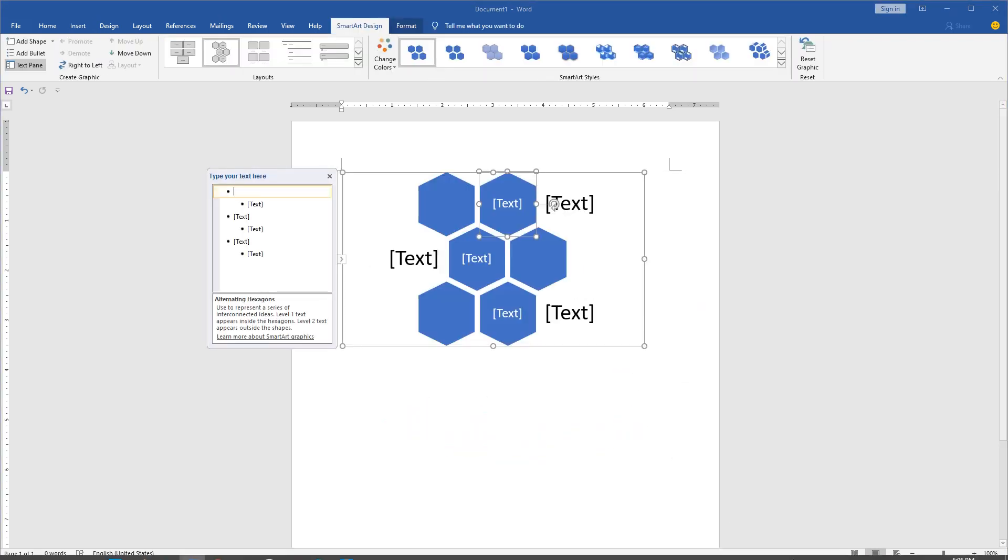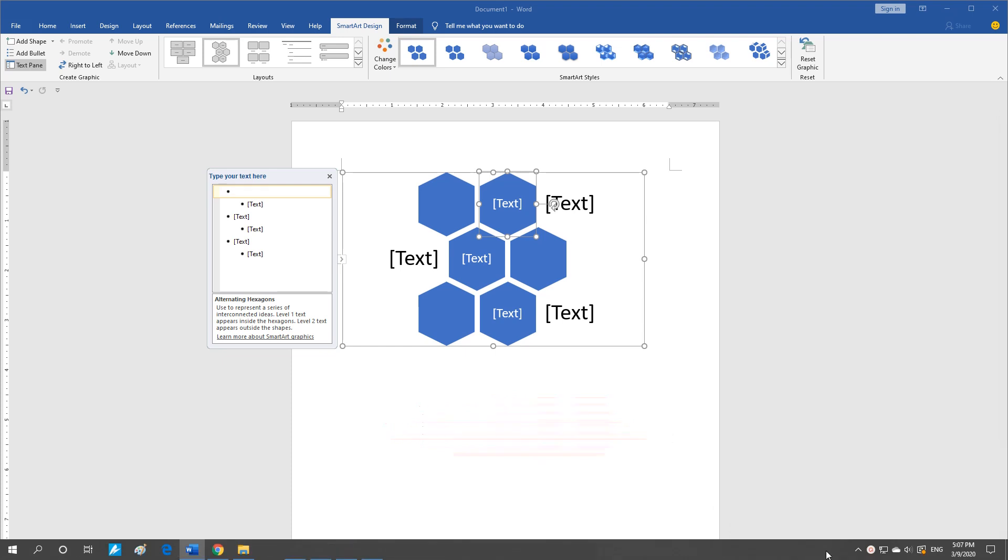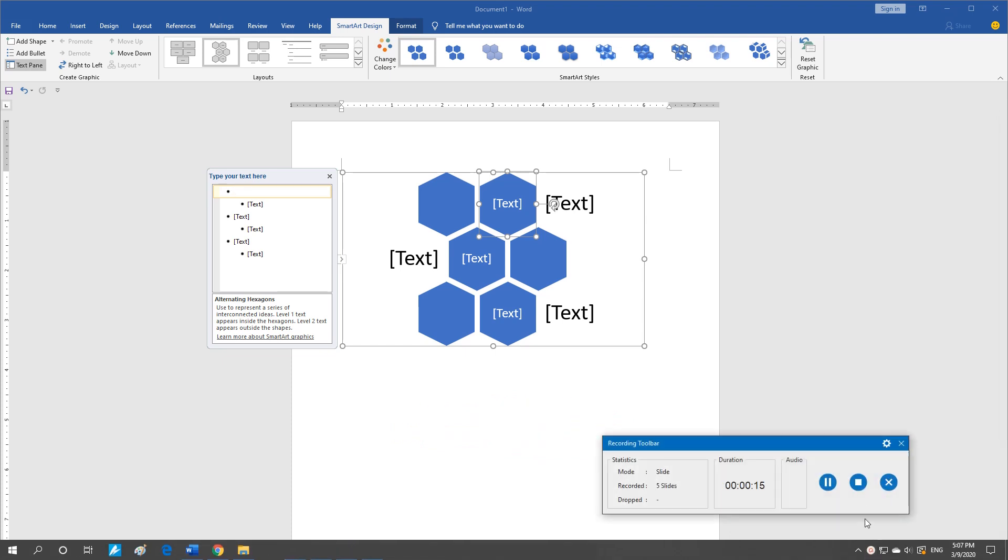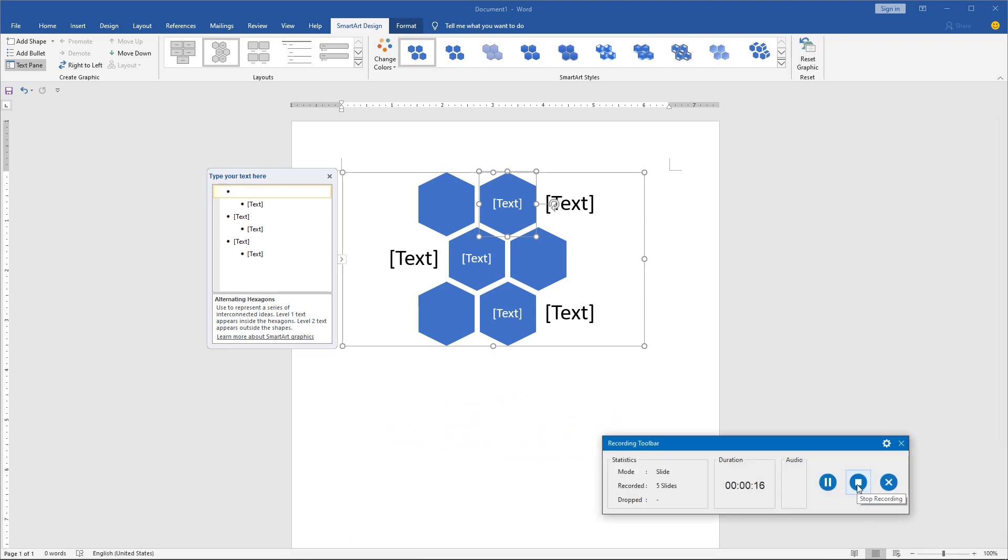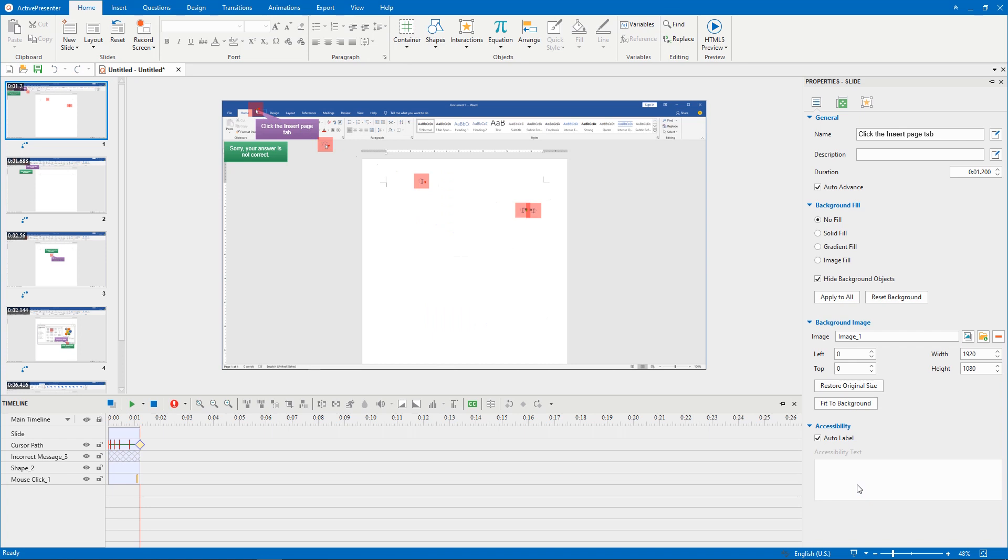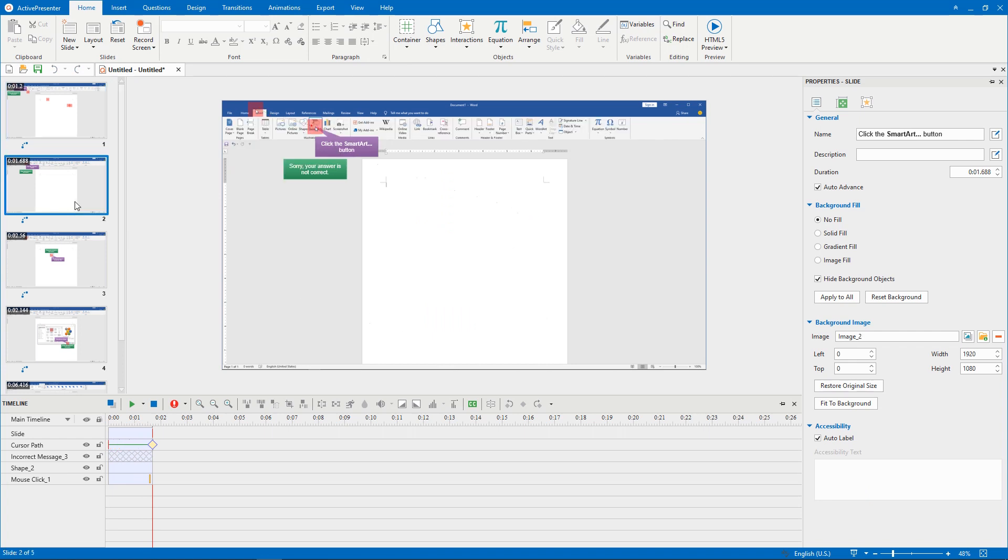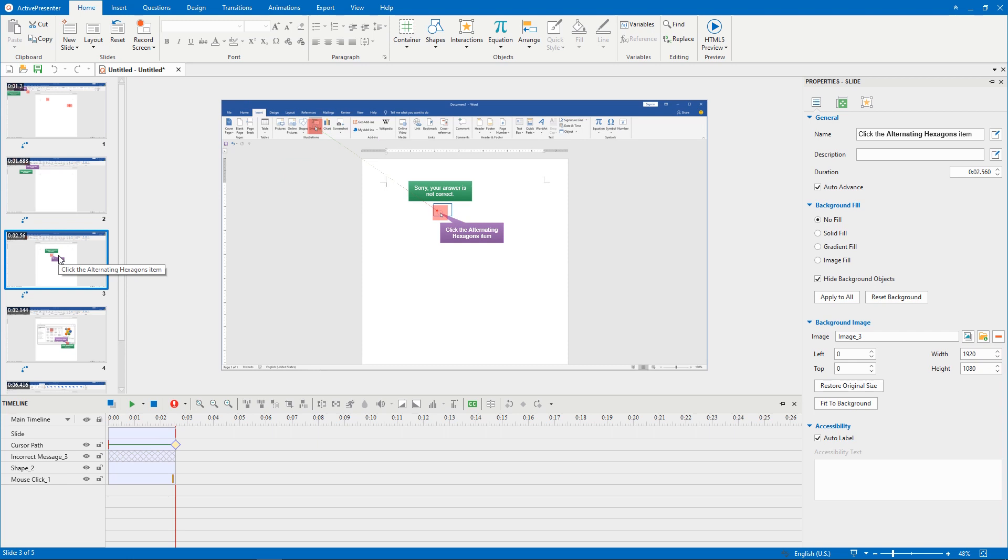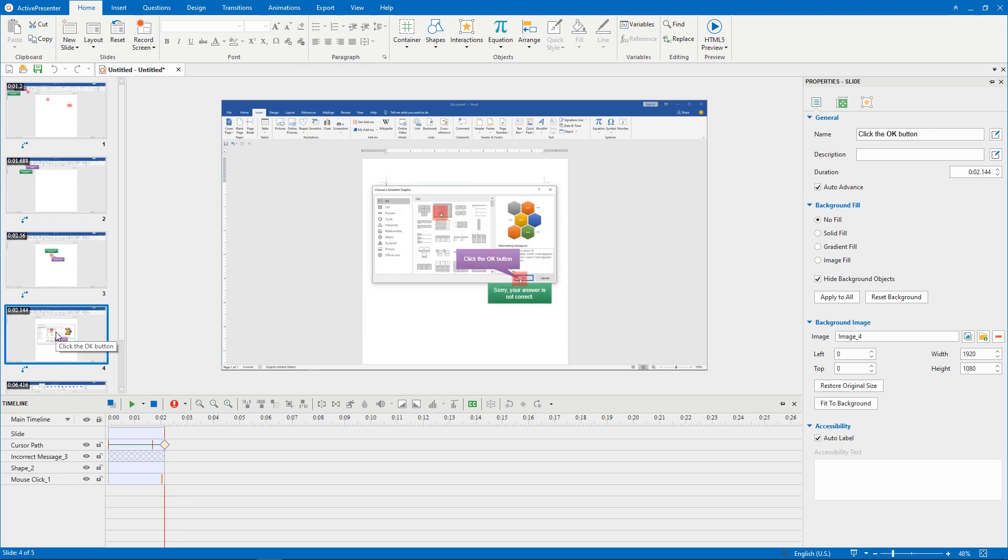Another way, click the ActivePresenter icon in your system tray and click Stop Recording. We got the results here. Your recorded software simulation had cursor effects as you have changed before recording.